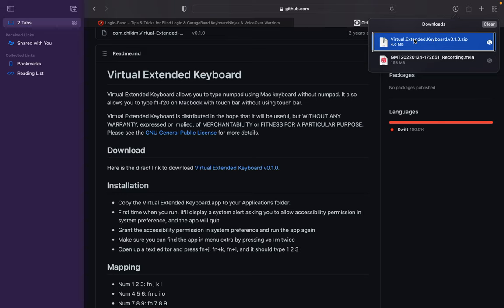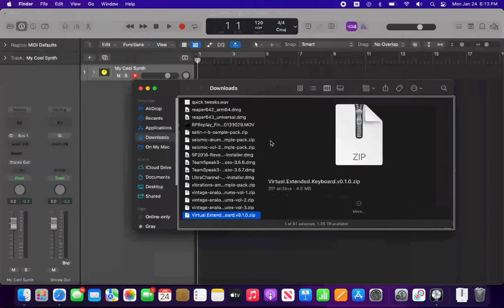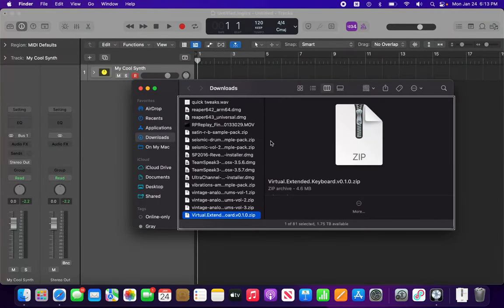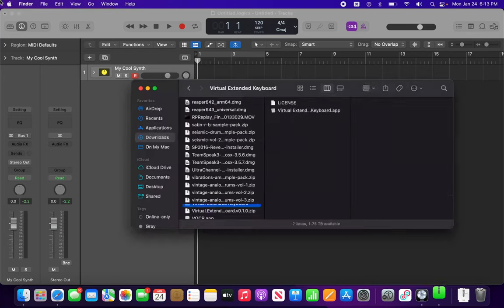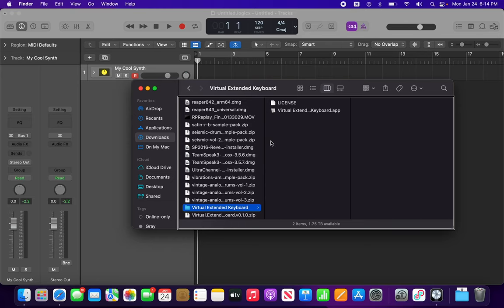If I interact with this, there's a Show in Finder button. Downloads, one item selected. Virtual Extended Keyboard version 0.1.0 zip. So Command Down Arrow to open this since it didn't automatically unzip it for me. Now we have that folder.